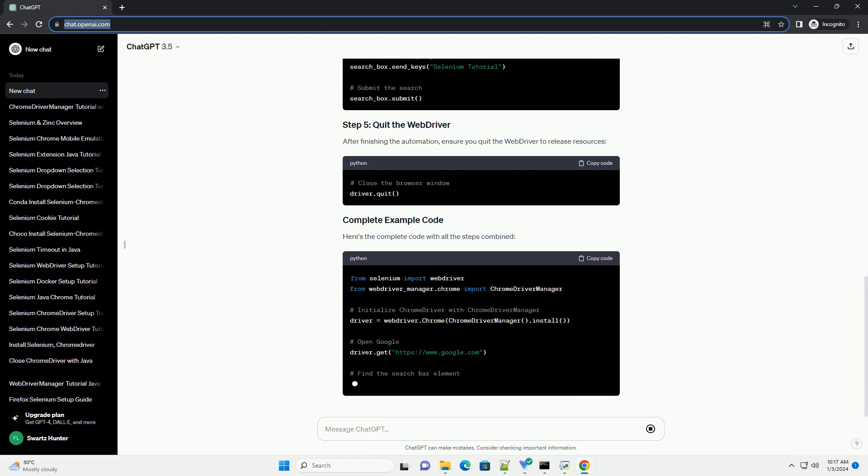Let's open a website, example Google, and perform a simple action like searching for something.